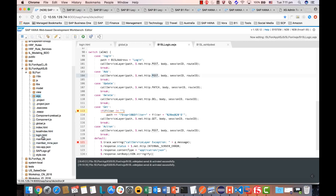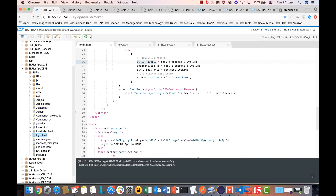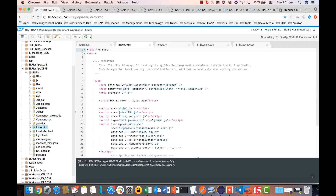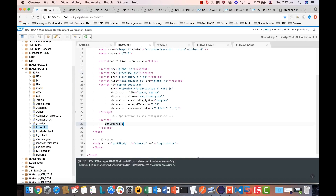In the login page, once you have logged in successfully, it will redirect you to index.html — that is the main Fiori app. The index.html loads several client-side JavaScript files, such as global.js and sl.js, and then calls the 'get orders' function. The 'get orders' function comes from the client-side JavaScript sl.js.